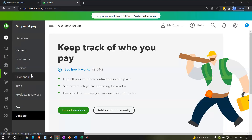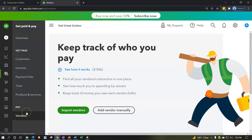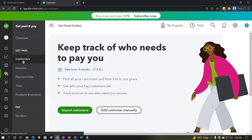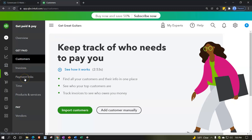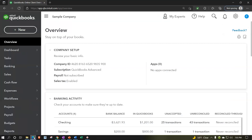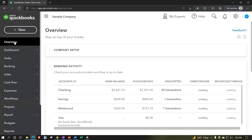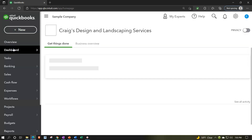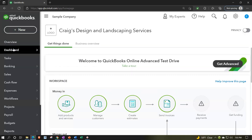In the free trial version they call it the Get Paid center - they put those two things together. It's a similar kind of layout but it's in that Get Paid center, so it's the same concept. Let's go back to the home page and the dashboard in Craig's Design and Landscaping.